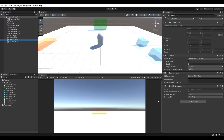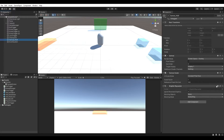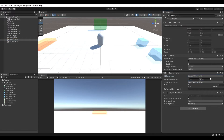On the canvas object we have four components. There's a rect transform which is the UI version of a transform component with a couple of extra properties. Then there's the canvas component which is responsible for actually rendering the canvas and determining where it's projected. Then there's the canvas scaler which determines how the canvas scales with varying screen sizes. And there's the graphic raycaster which is responsible for raycasting against UI game objects. All we need to do is go to the UI scale mode for the canvas scaler and change it to scale with screen size.